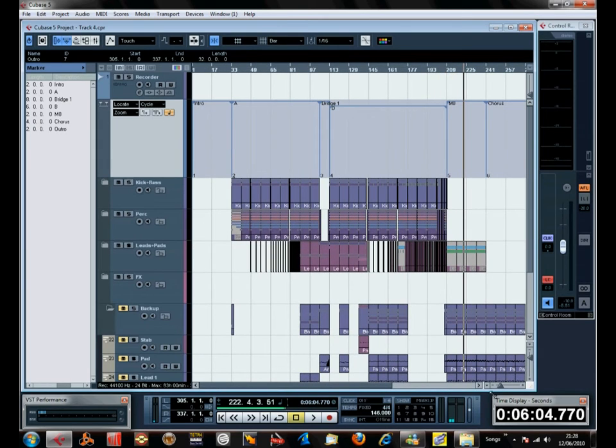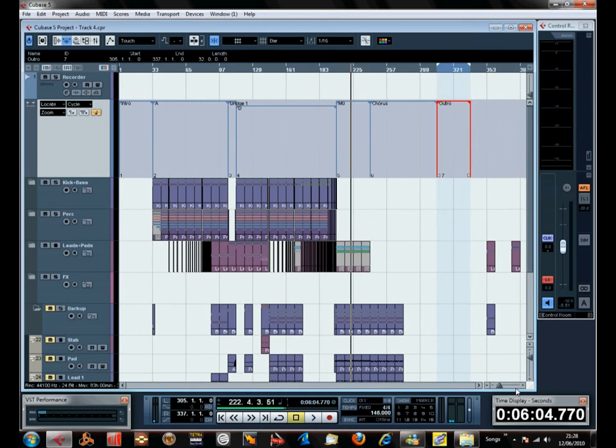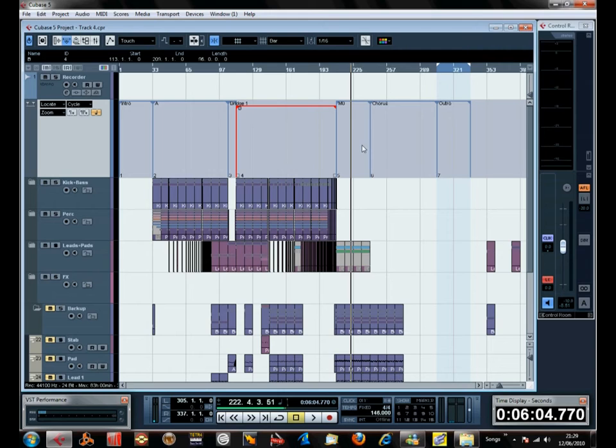Now this is a basic structure: intro, A, bridge one, B, middle eight, bridge or pre-chorus, whatever you want to call it.